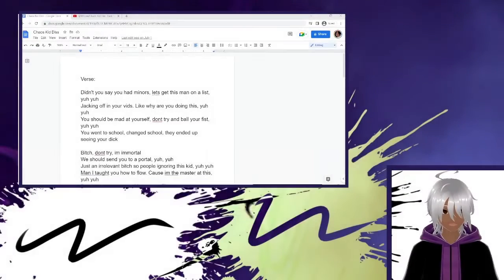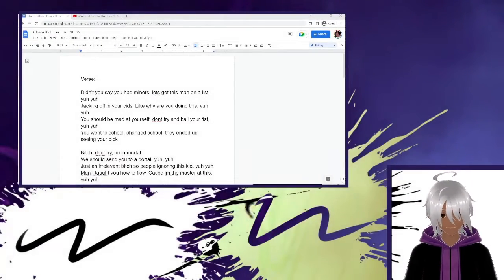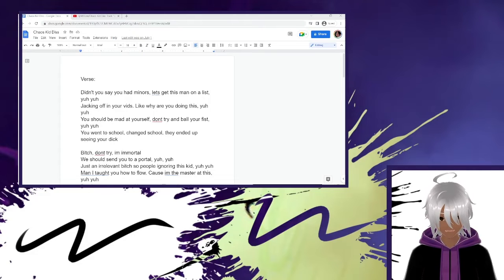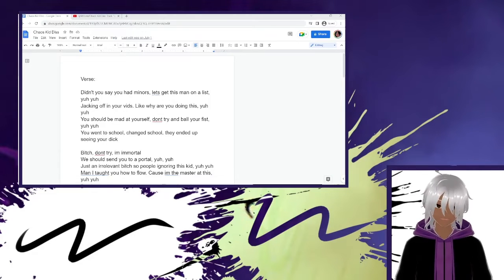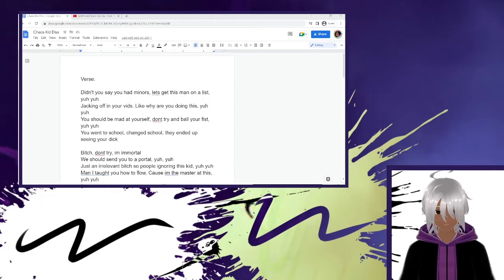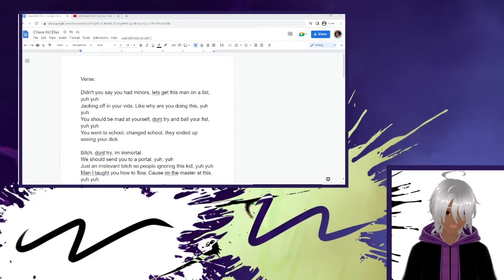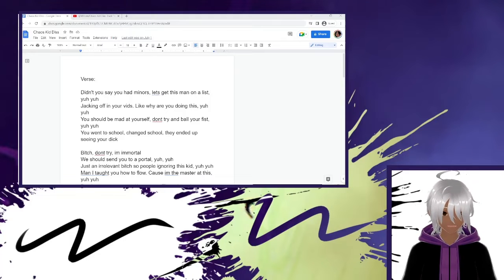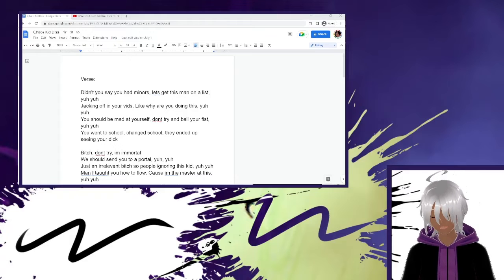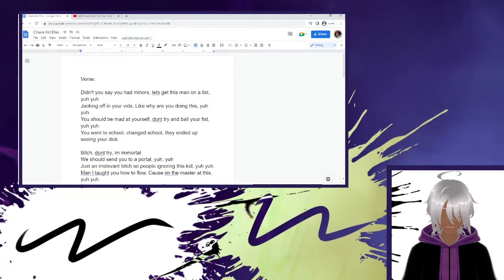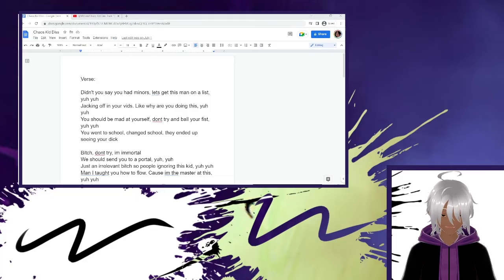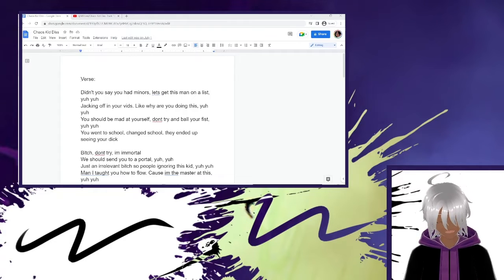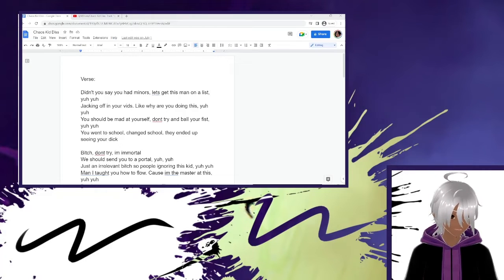Hello guys, my name is Soul Art and welcome back to another video. Today we are going to just be breaking down my song. The song is very simple, it's a Chaos Kid diss track. I just want to break down the lyrics, my thought process, and everything about it. Let's just get right into it.